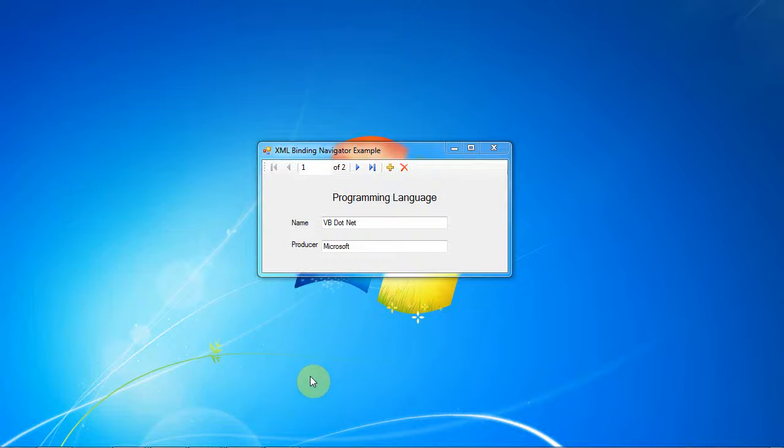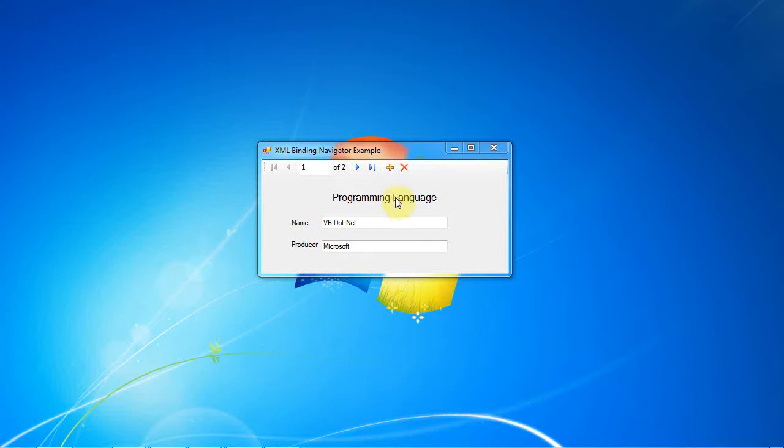Hello, this is Jem from Elevate Code and in this tutorial I'm going to show you how to make a navigator bar that's tied to an XML document.